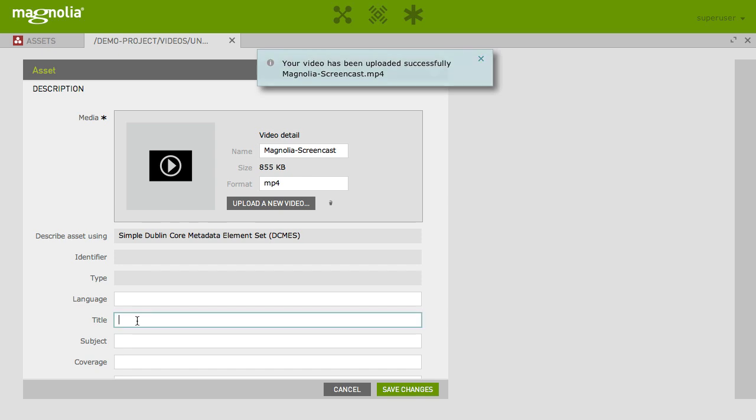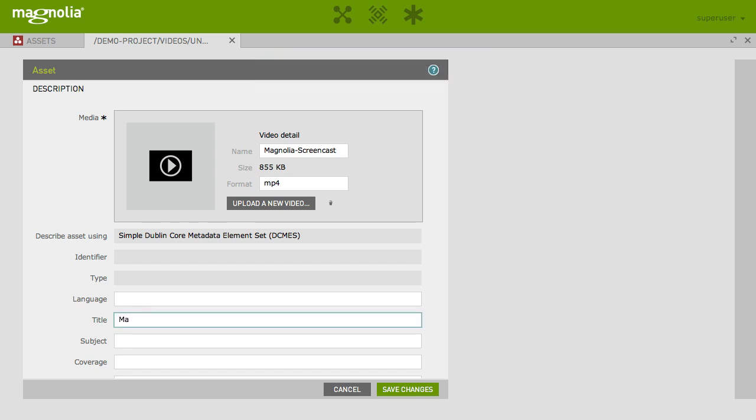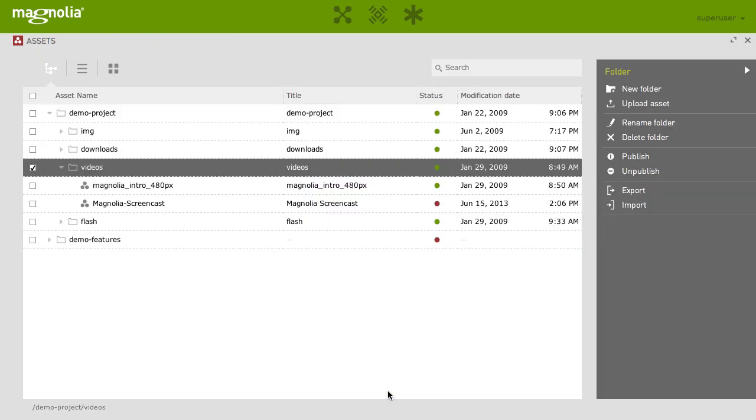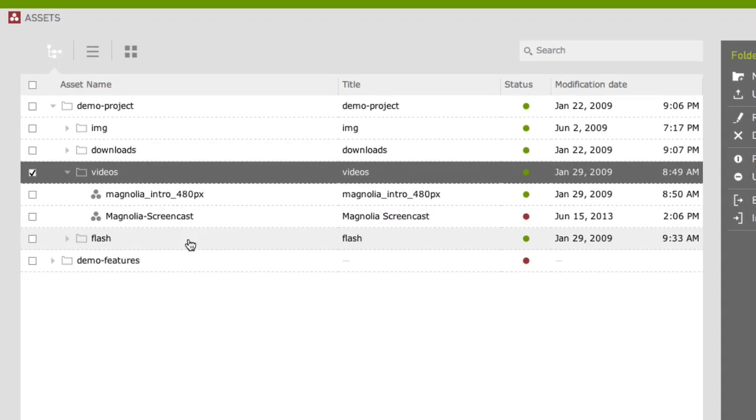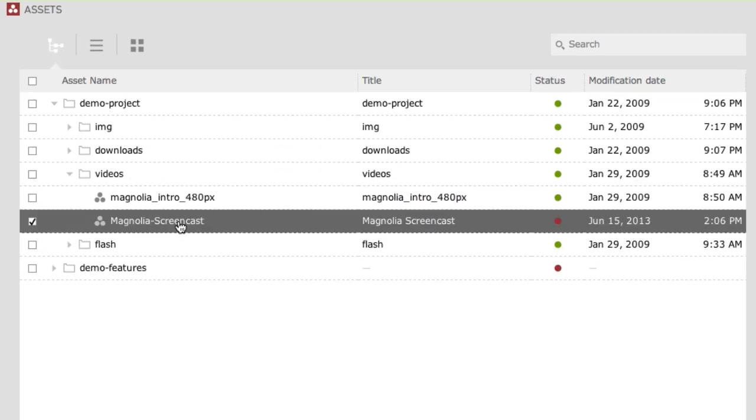Provide a title and click Save. As you can see, the file is instantly available in the Videos folder.